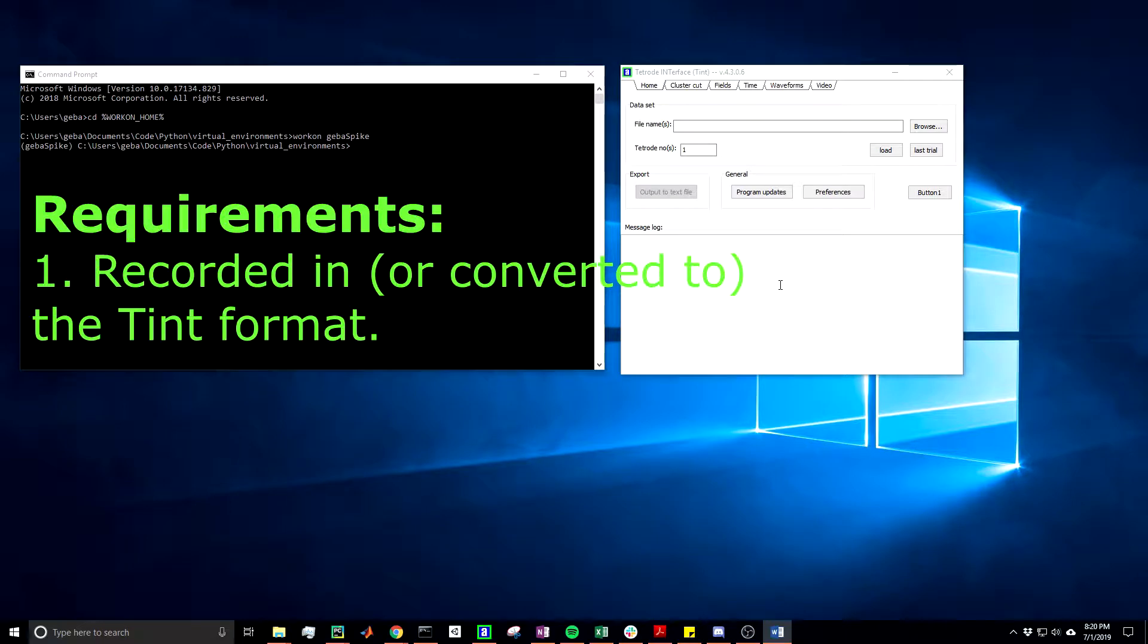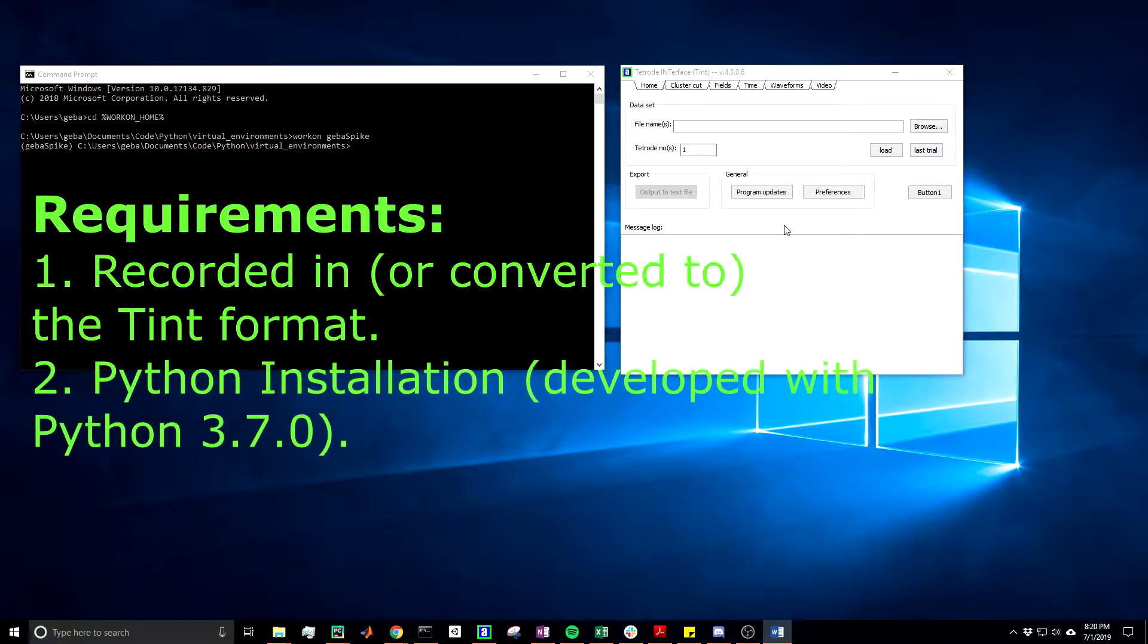The first requirement is that the data must be recorded using Axona's dacUSB, or it must be converted to the Tint file format from whatever format is native to your recording. The second requirement is that this is a Python graphical user interface, so you must have Python installed. If you do not have it installed, I suggest the latest version. However, keep in mind that I developed this package using Python 3.7.0.